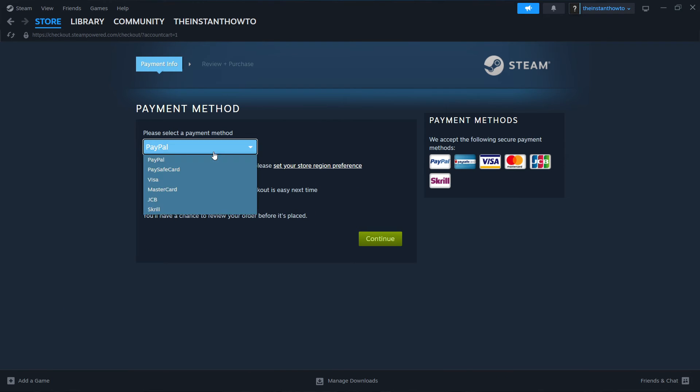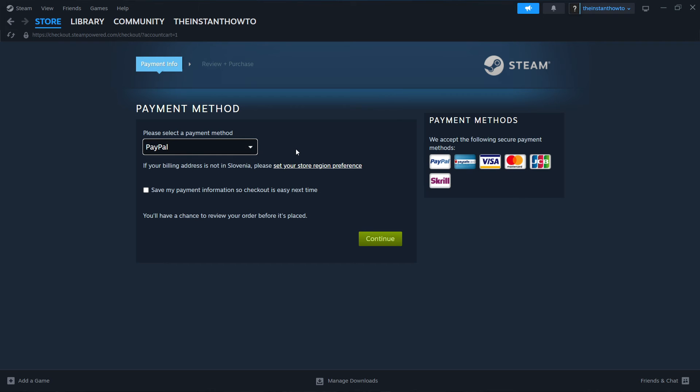Now I'm going to select a payment method from the drop-down menu, and you should do the same. So in my case, it's going to be PayPal, but you can choose any one of these, it does not really matter. And now once you've done this, you want to press Continue, and then you will go through the entire checkout process, pay for the game, and buy it.